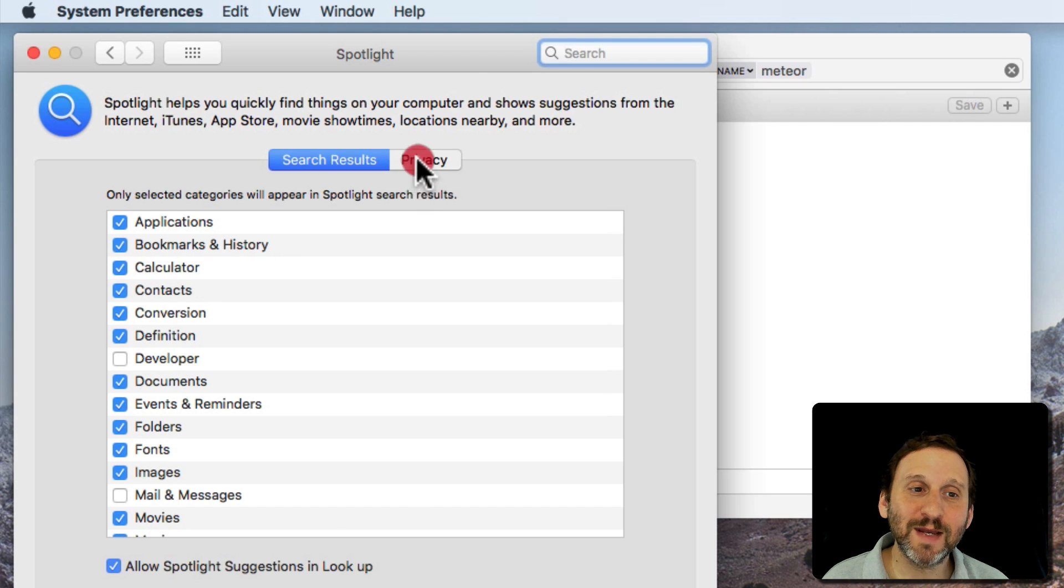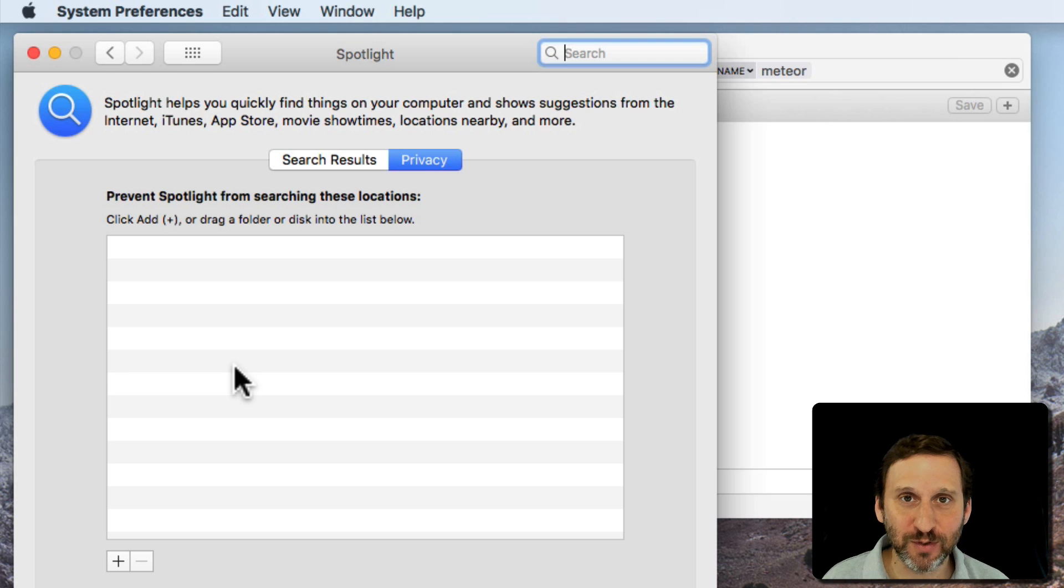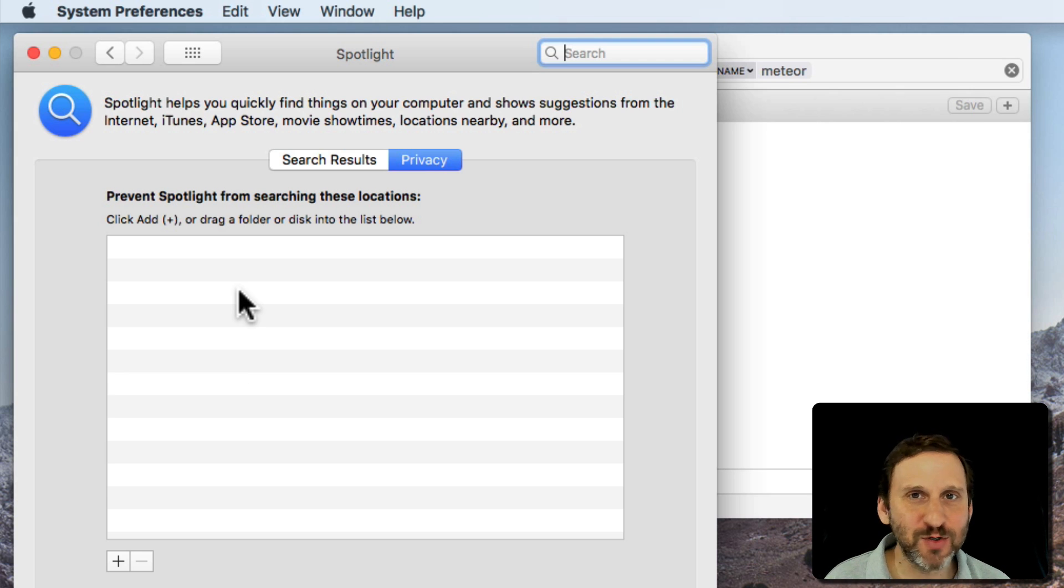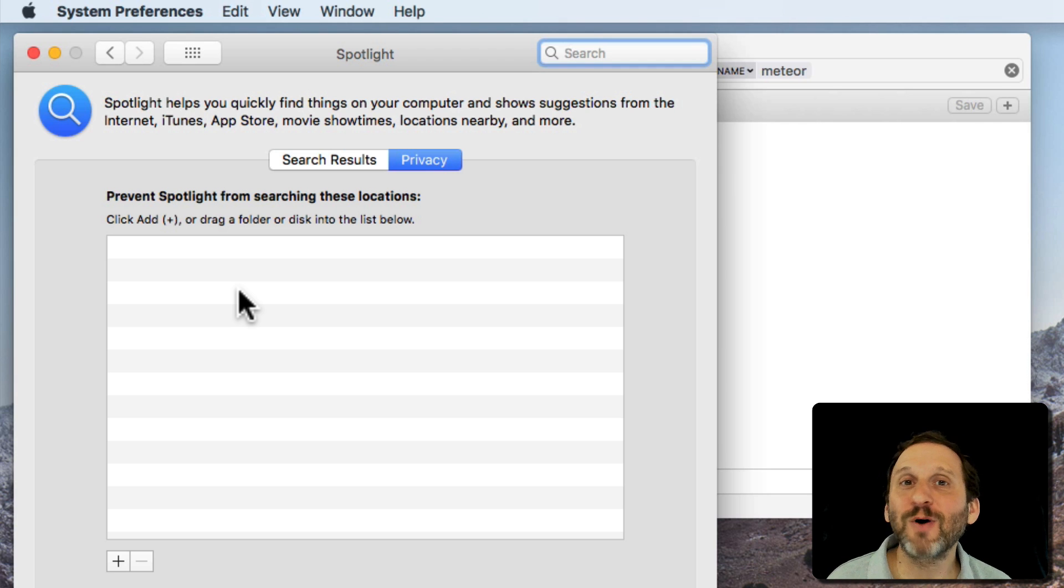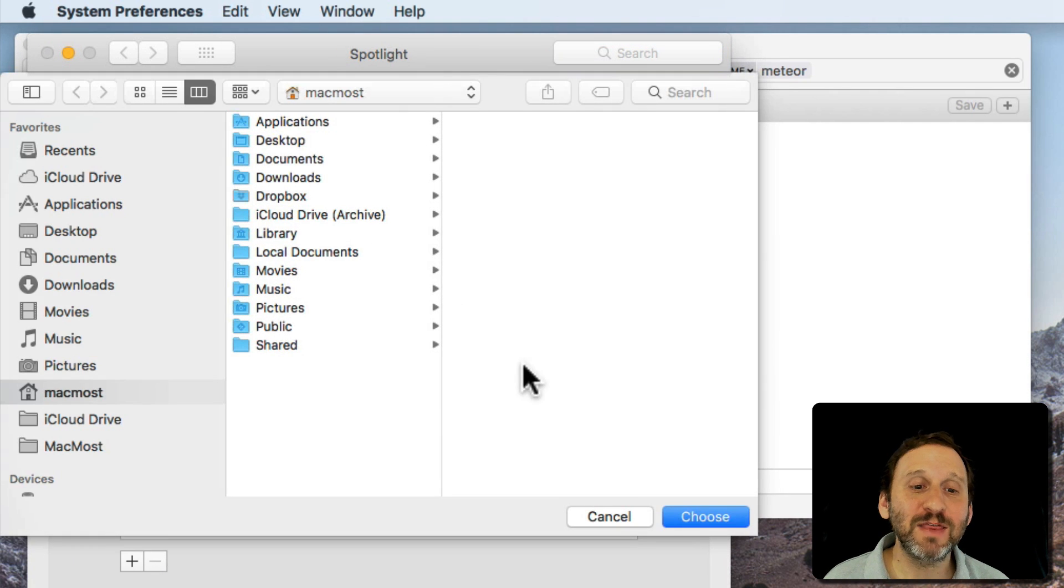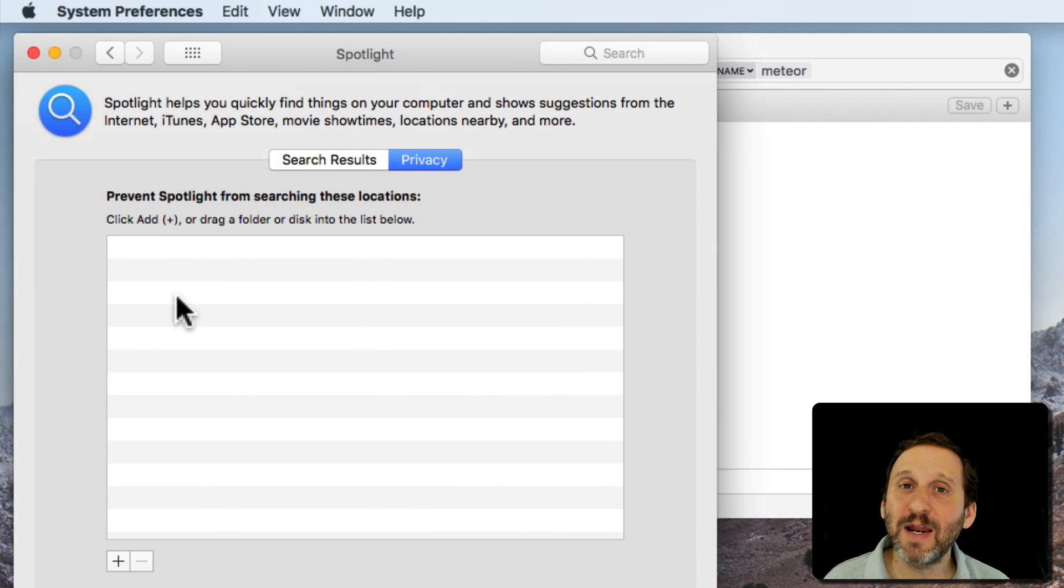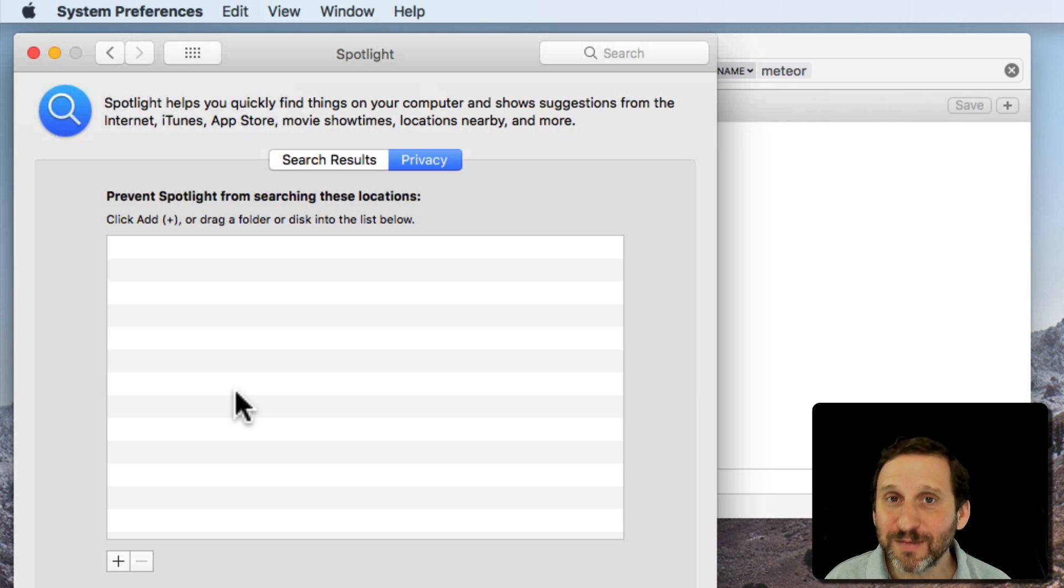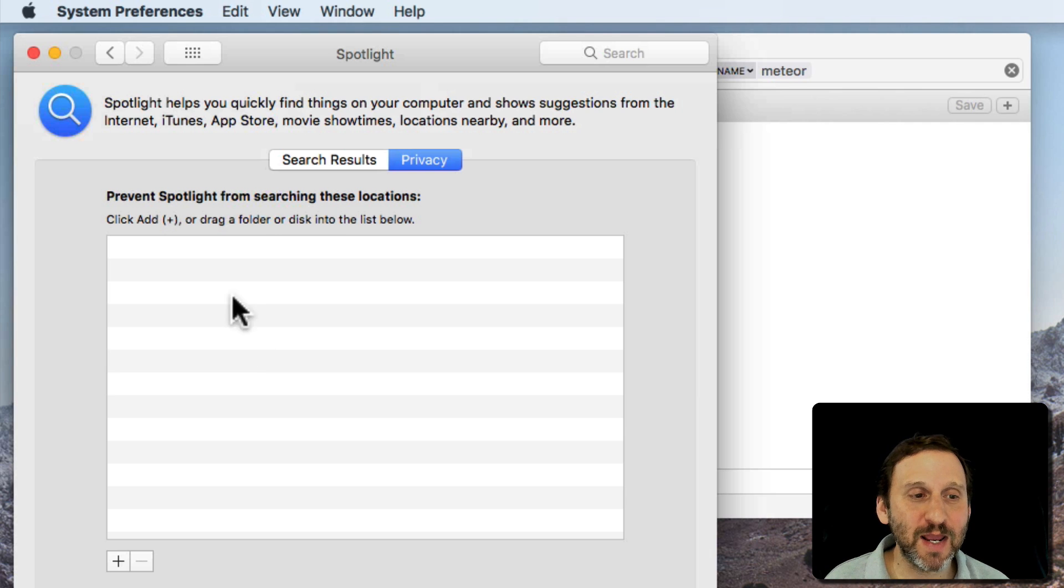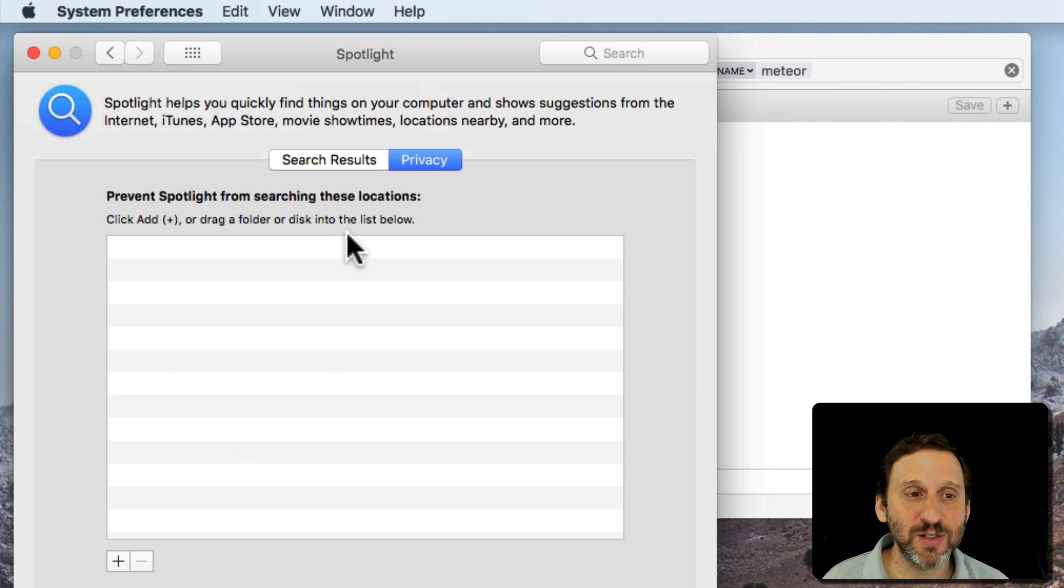Also look in Privacy. Privacy is where you may have added a folder that you don't want search results to appear. For instance, say if you've got a directory of work files and there are thousands of files and they've got all sorts of different names and they're always showing up in your searches but it's some old project you're not using anymore, you can use the plus button, add that folder, and then anything in that folder won't show up when you do a search. But sometimes people add things by accident in here or maybe you added something for a temporary purpose and you forgot. So check in there to make sure that that isn't a problem.